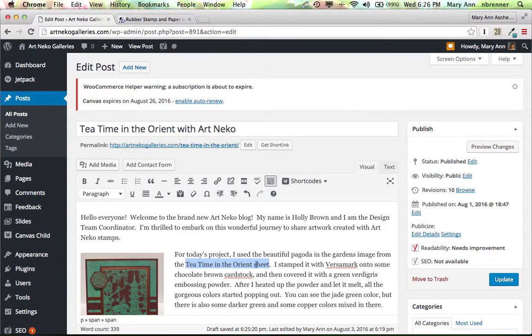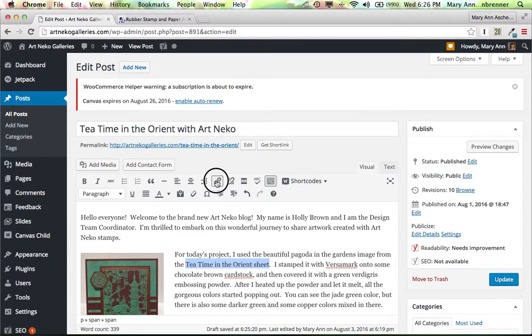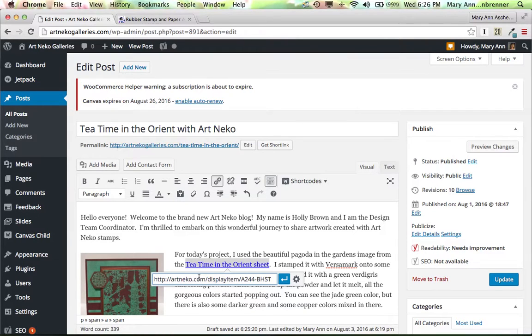I highlight what I want to be a link, I go up here to insert or edit link, and then I paste it. And that's really about all I have to do.